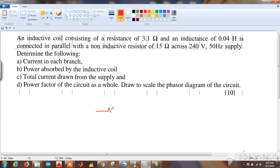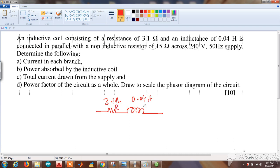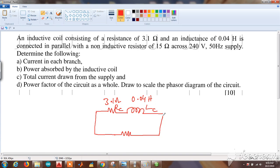The inductive coil consists of resistance RC = 3.1 ohm and inductance LC = 0.04 henry, represented as R and L with suffix C for coil. This is connected in parallel with a non-inductive resistor — meaning only resistance is present — of 15 ohms.